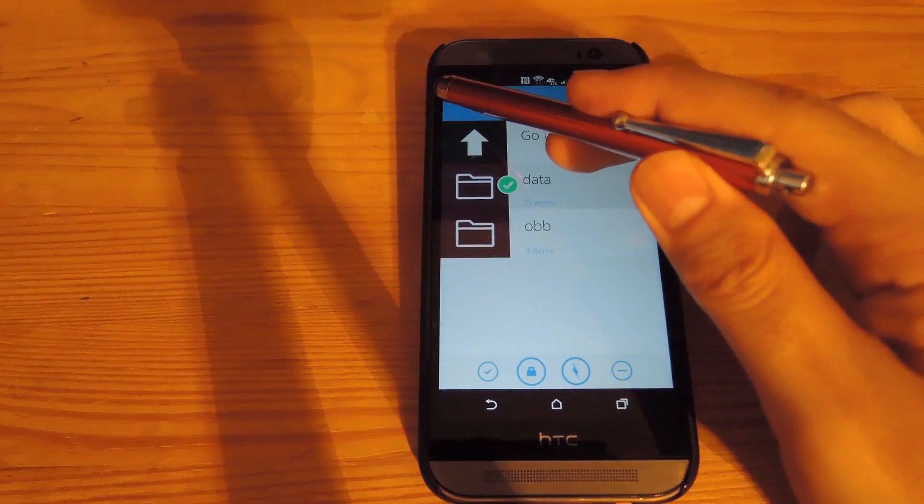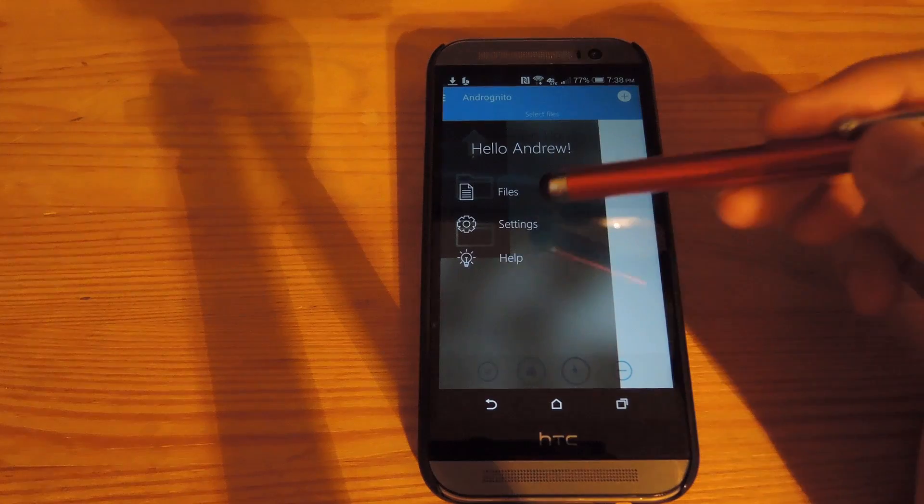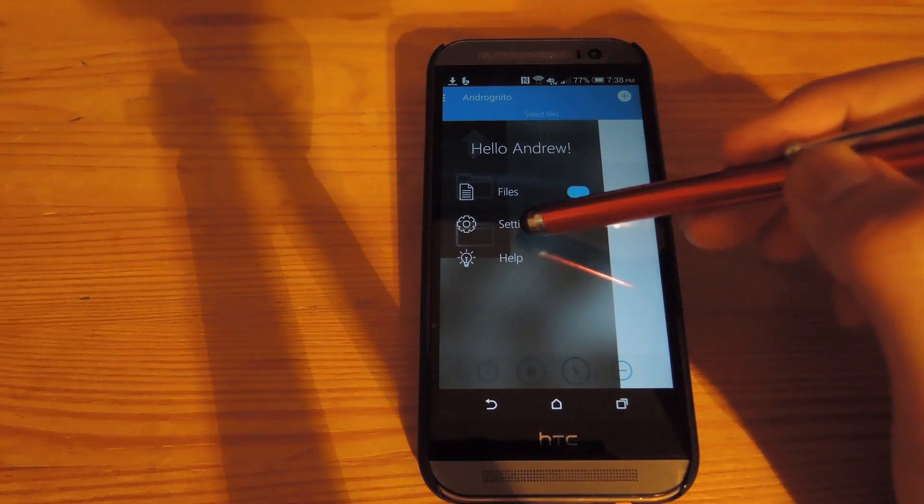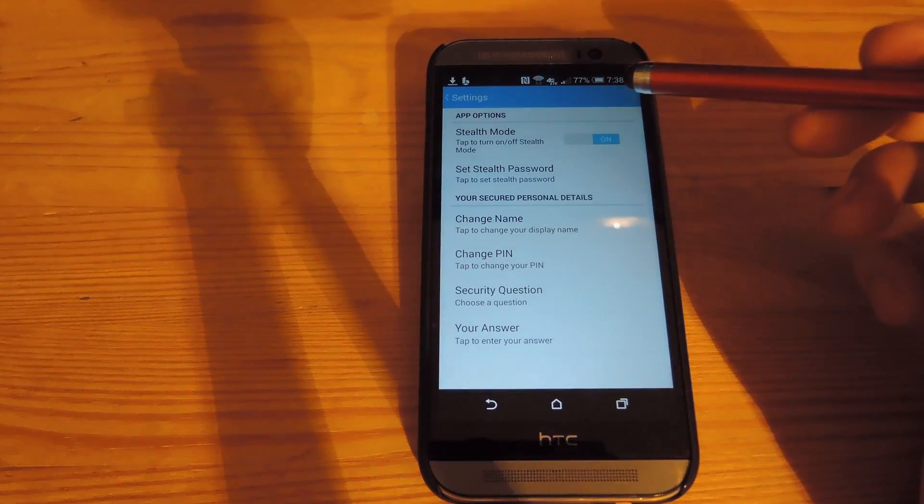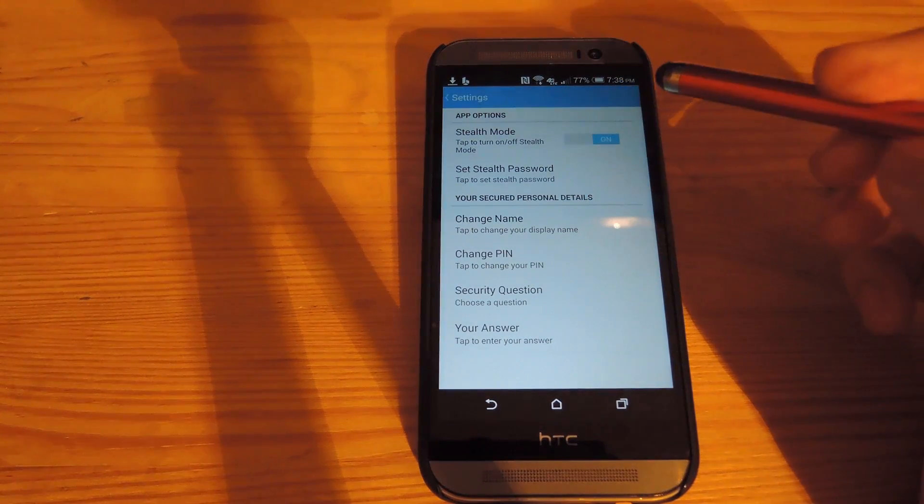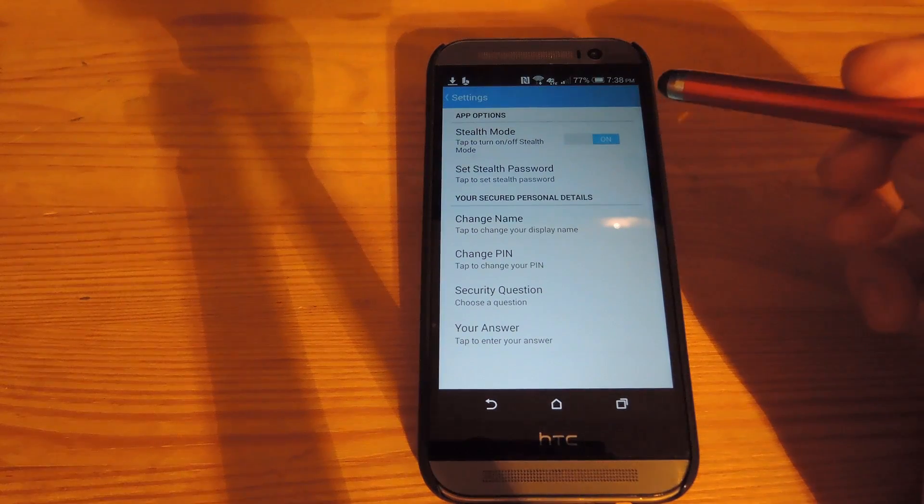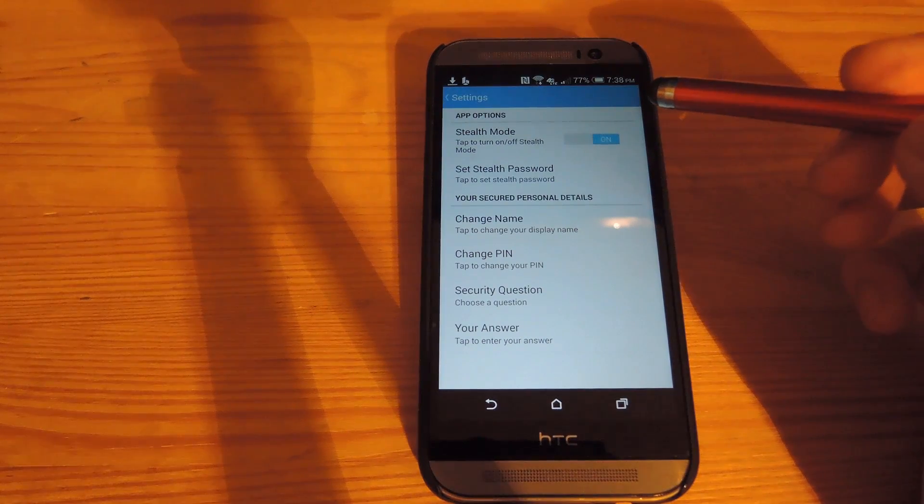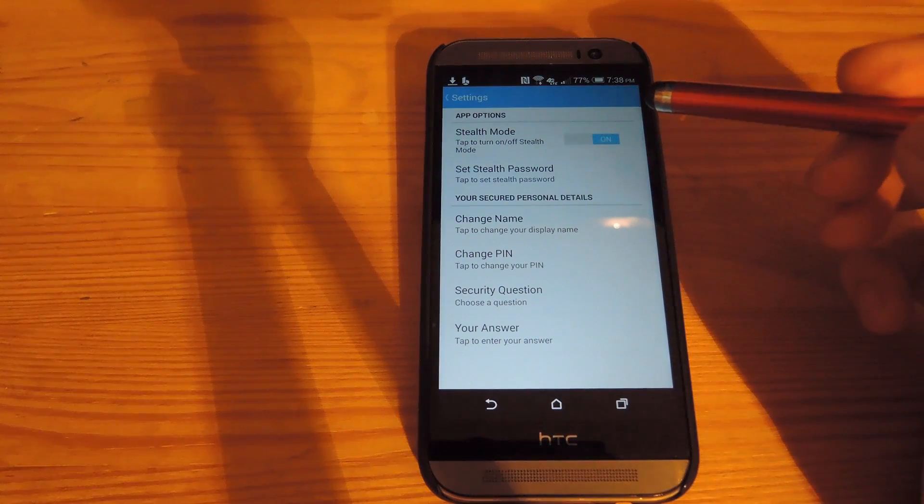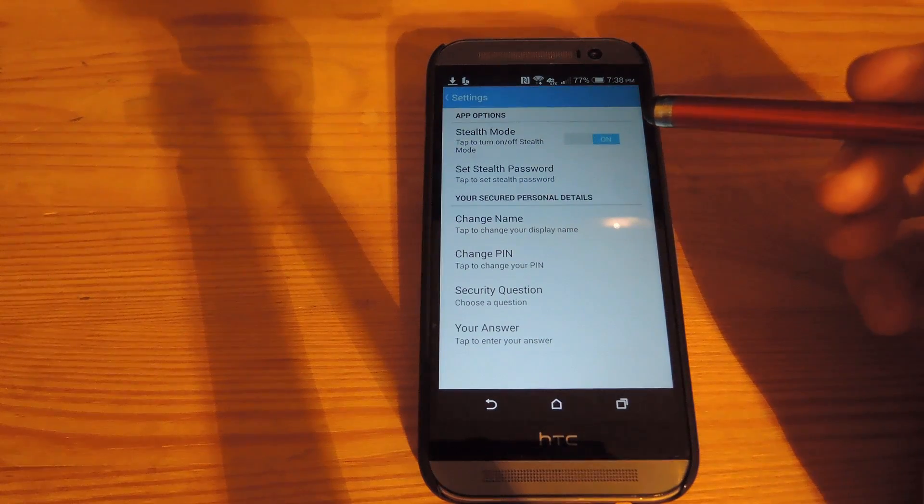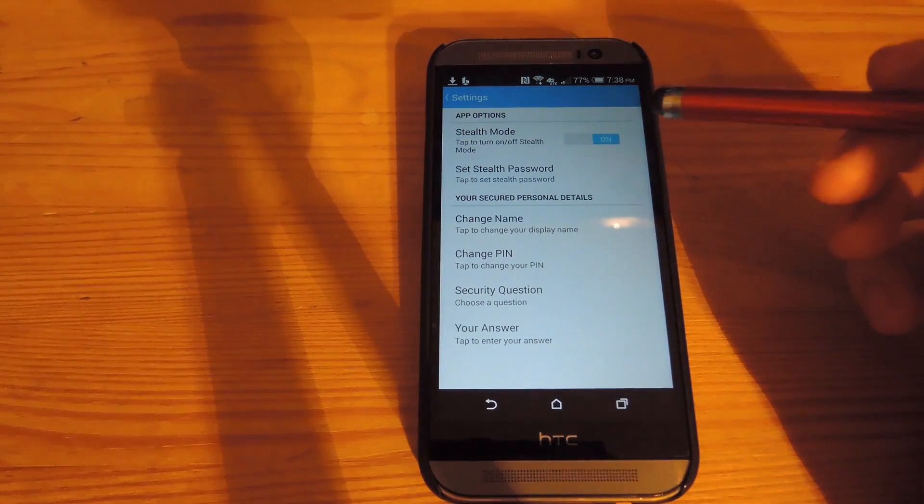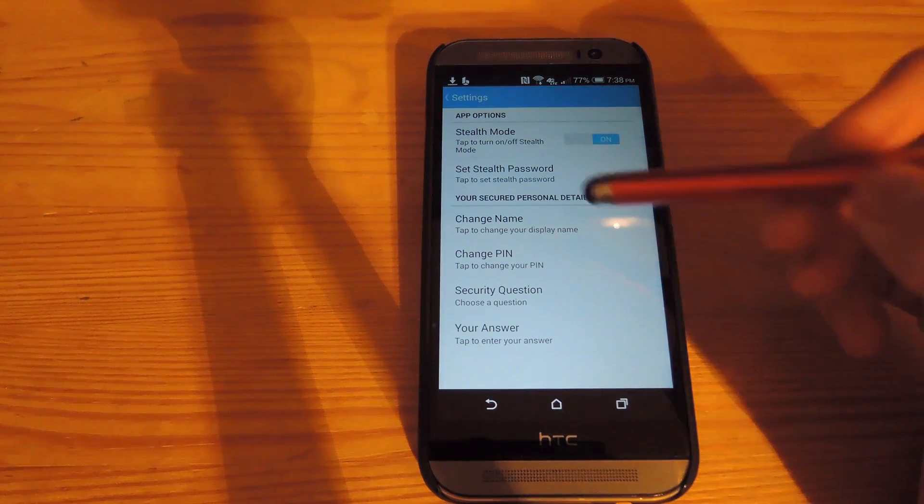Another option that this app comes with is to add Stealth Mode. Now what Stealth Mode does is it creates a fake vault in order to trick people into thinking they got into your real vault when in reality all it is filled with is files that you don't really care about.